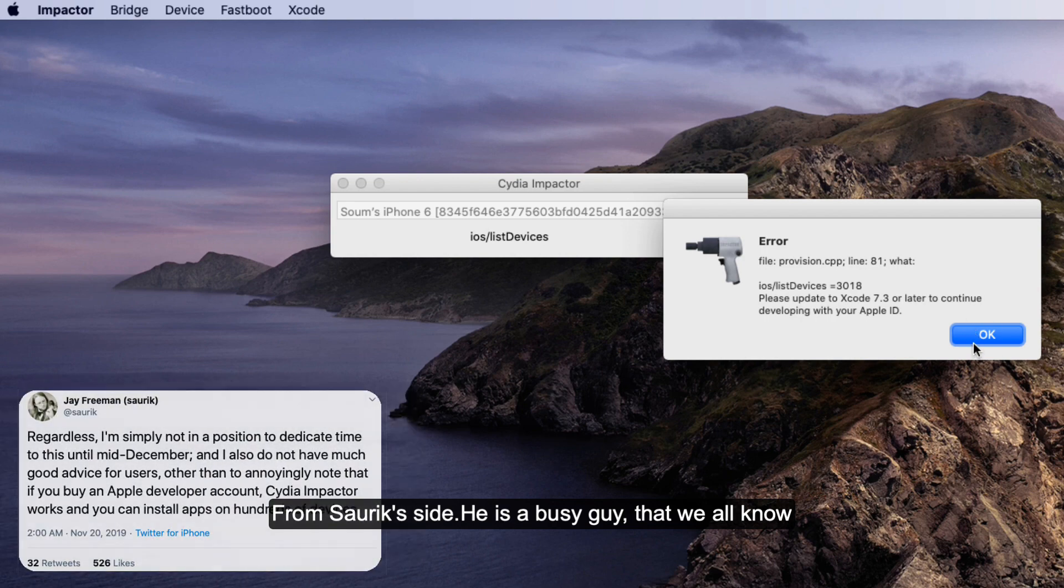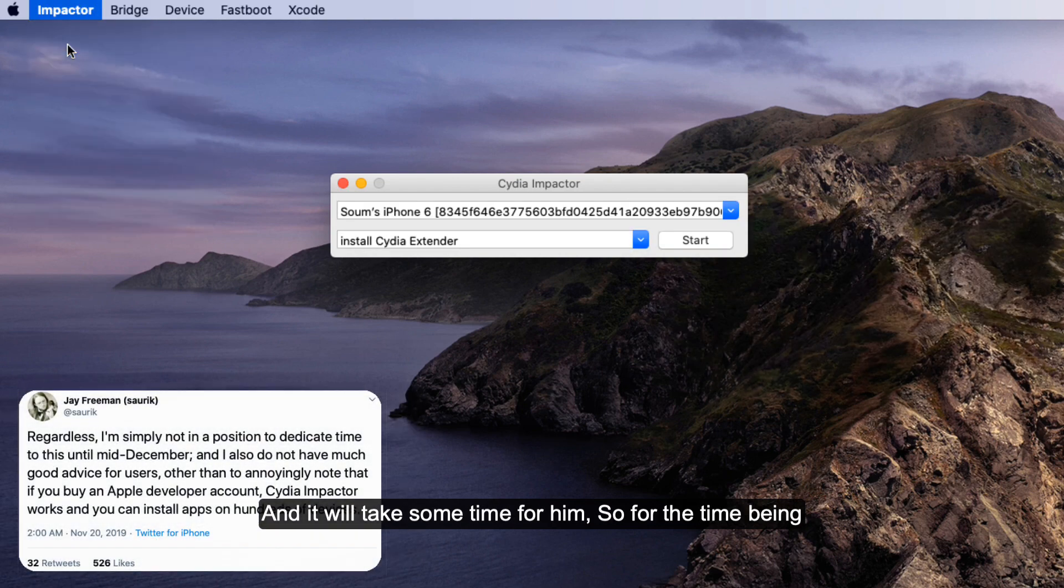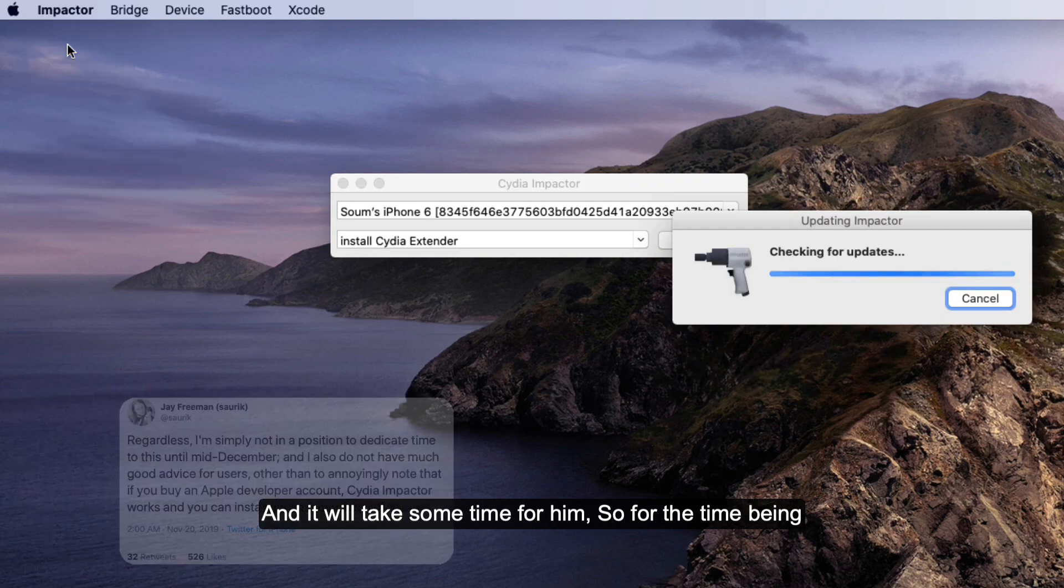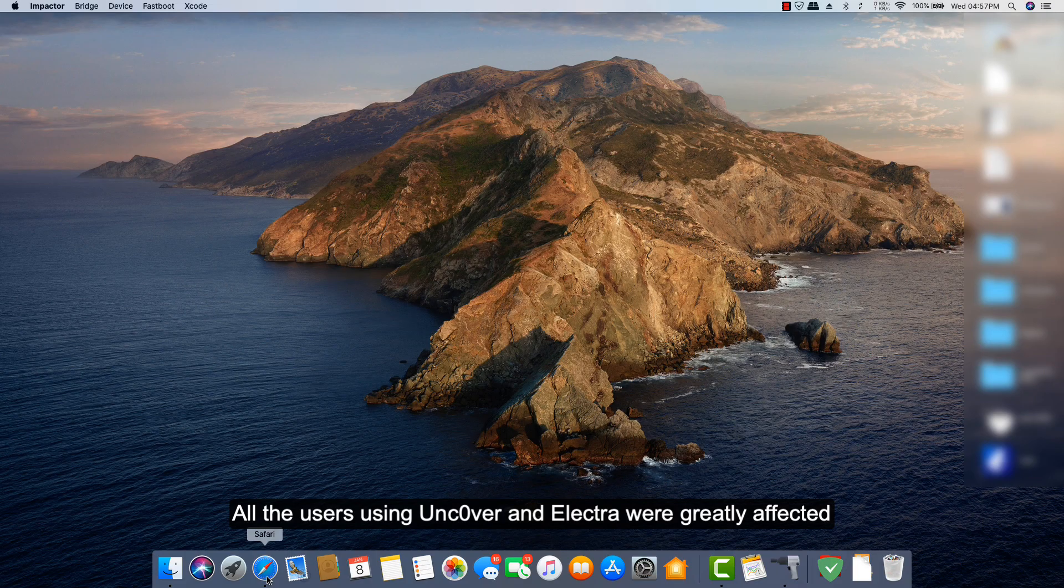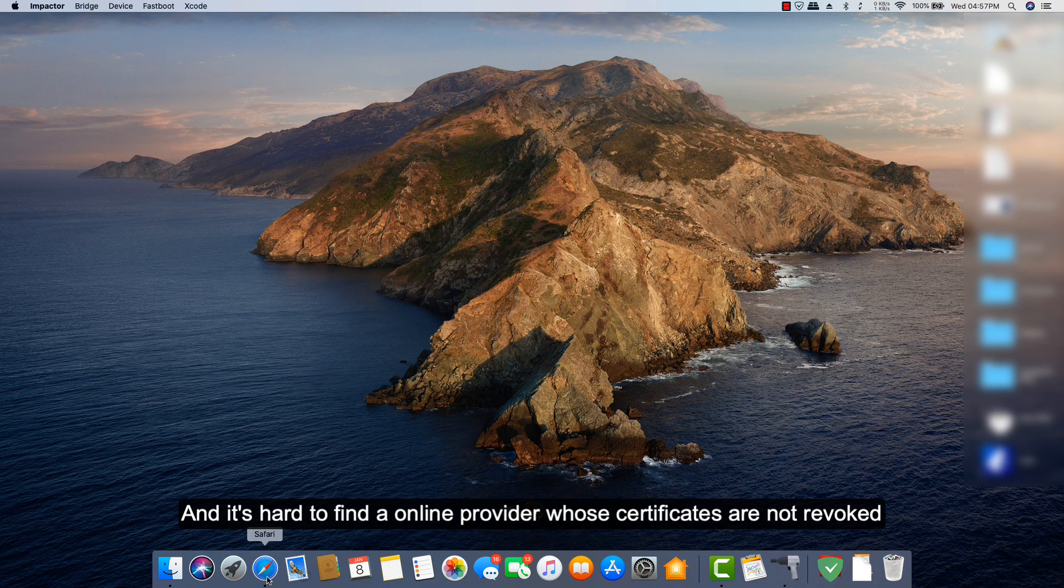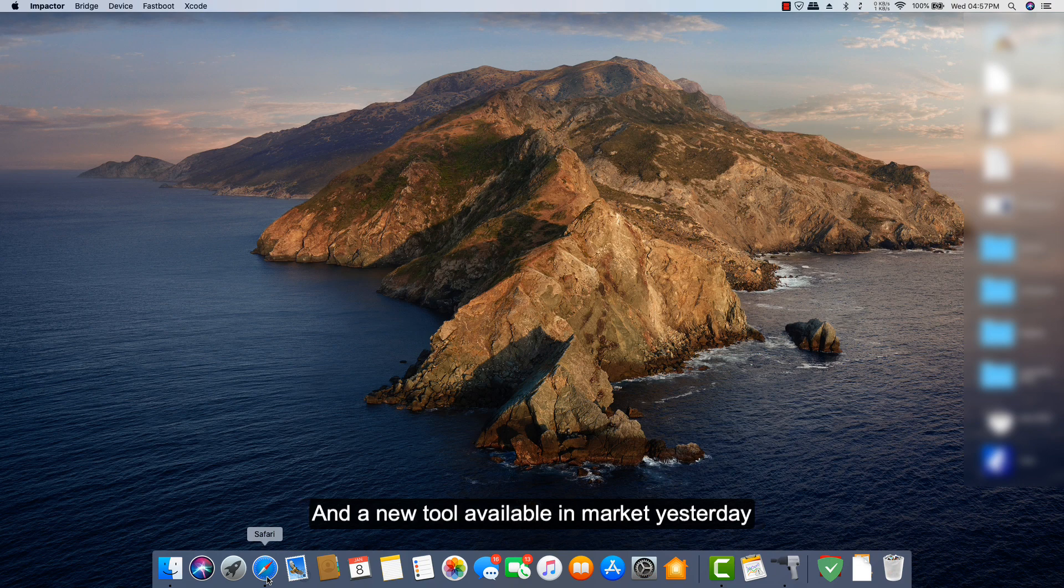He's a busy guy, as you all know, and it will take some time from him. So for the time being, all the users using Uncover or Electra were greatly affected, and it's hard to find an online provider whose certificates are not revoked. To fight this issue, other jailbreak users have come forward, and a new tool became available yesterday: it is Alt Deploy.